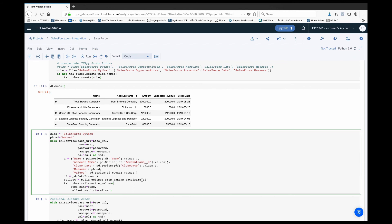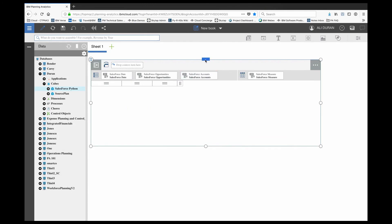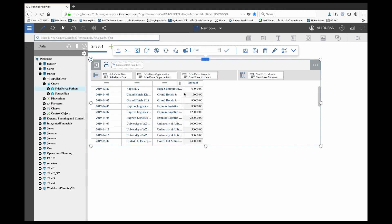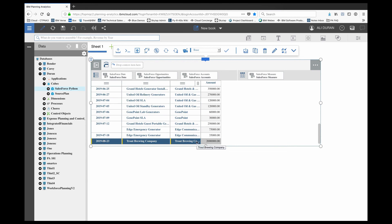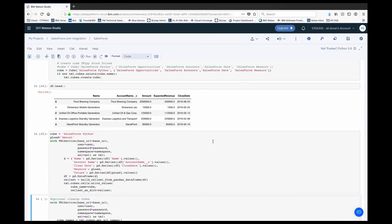We're running a call from our Python environment called 'build_cellset_from_pandas_dataframe', built by the Cubice team — this writes all the data at the intersections of the dataset into our Planning Analytics cube. My data has now completed and run. If I refresh my PA Cloud instance you can see all the data is loaded — including our Trout Brewing Company with the two million dollar opportunity amount that we defined. That's essentially how you set up the connection against Salesforce.com using a Python interface. If you have any questions feel free to reach out — I'll also share this notebook on my GitHub page. Thanks for watching and have a great day.